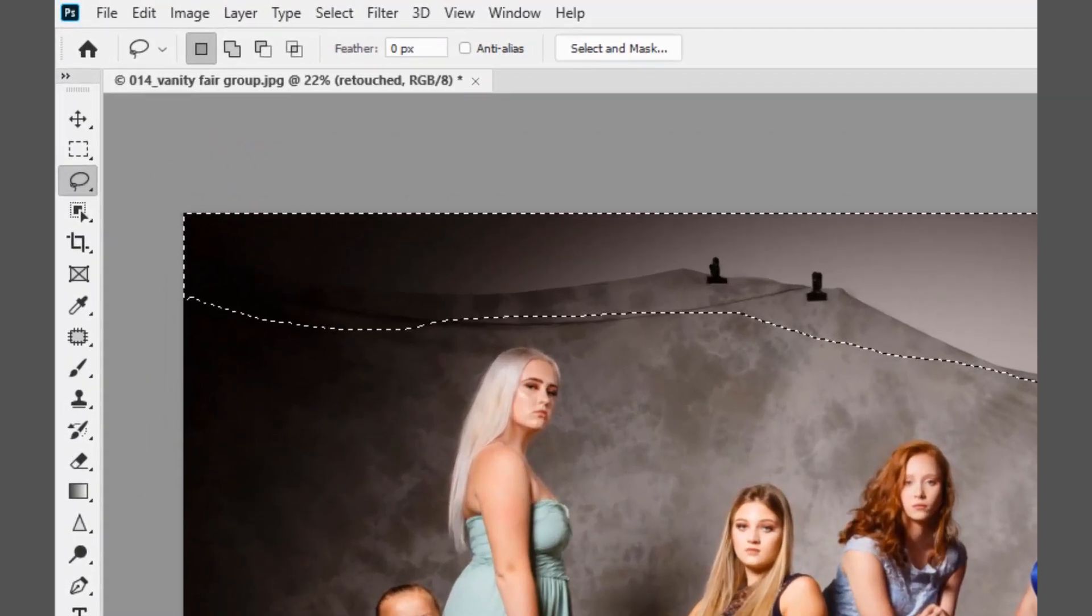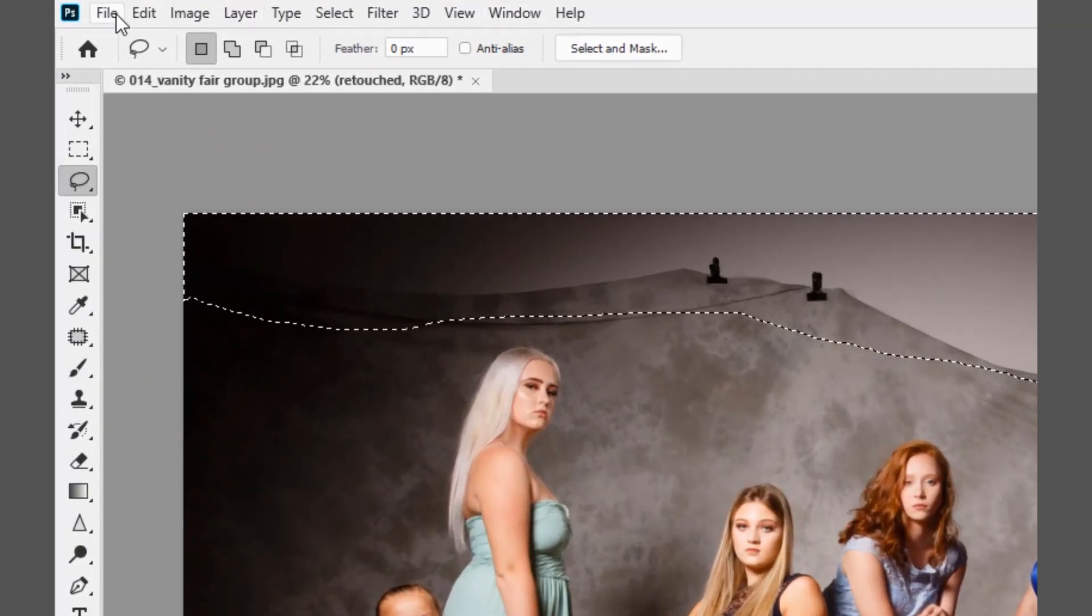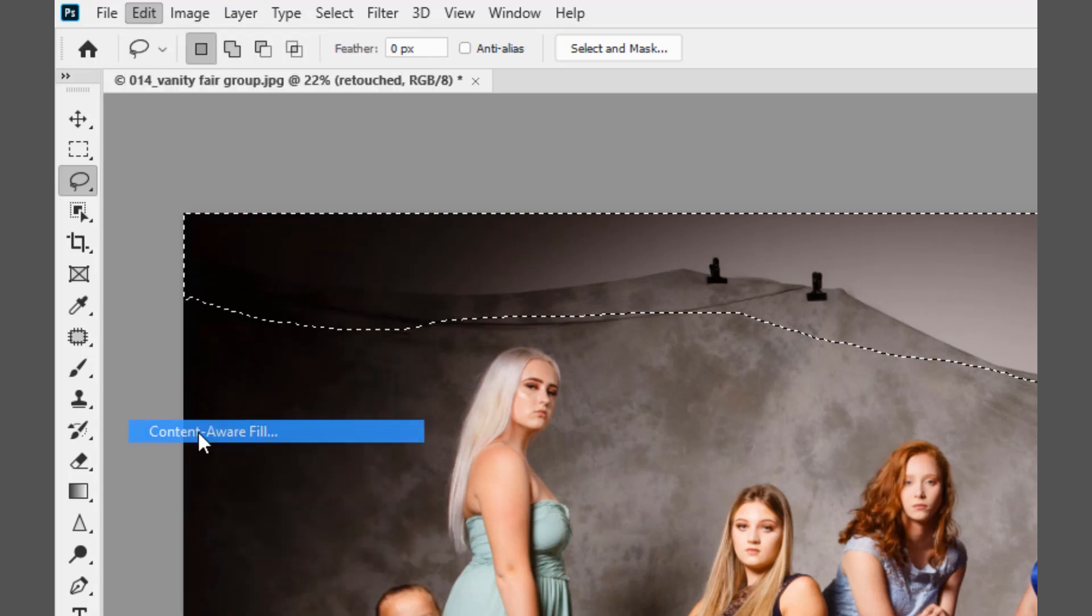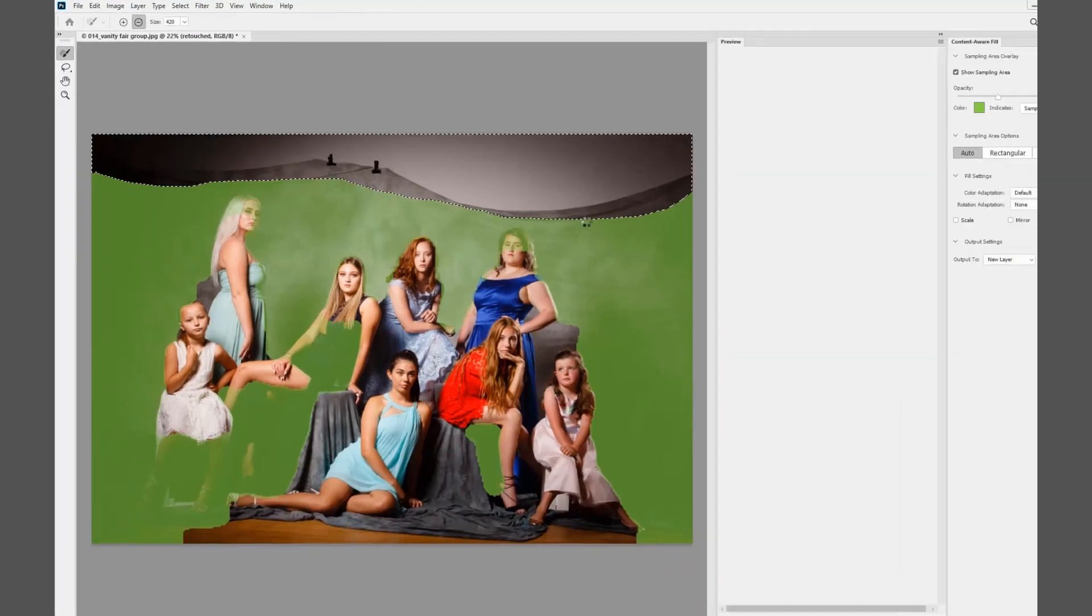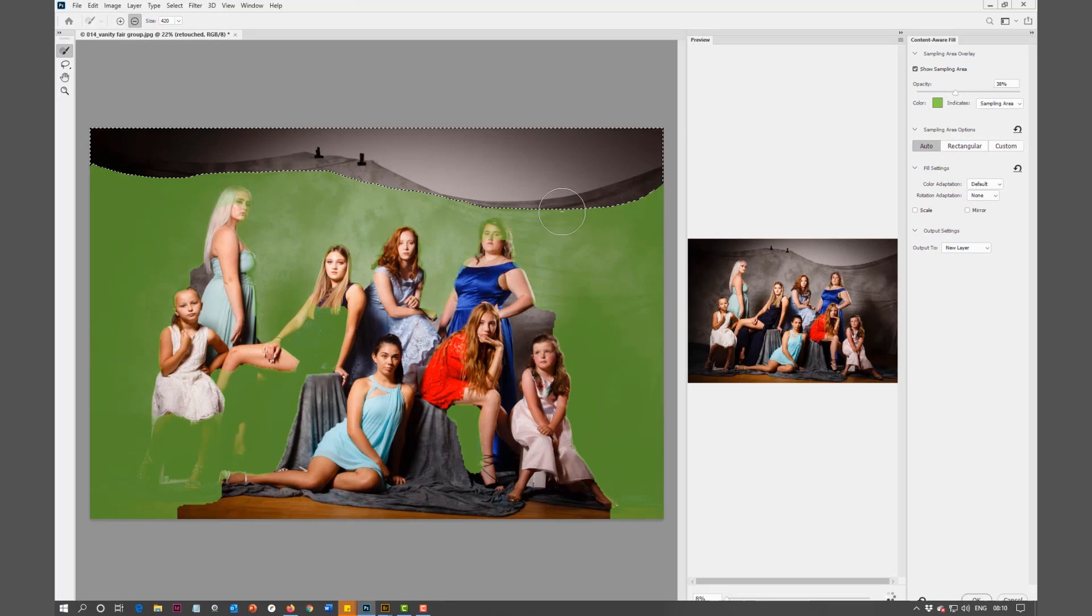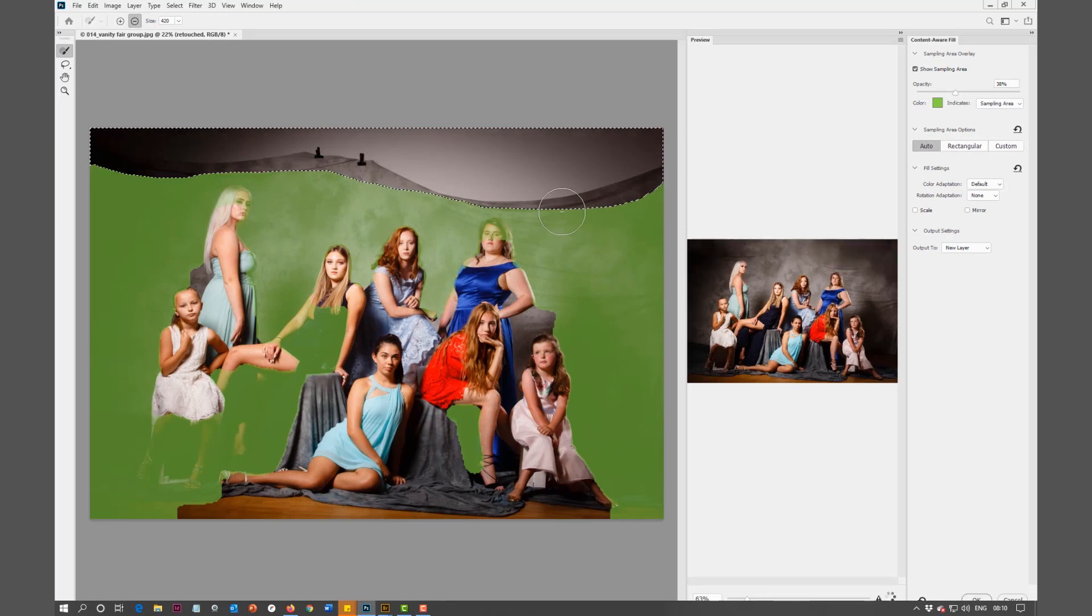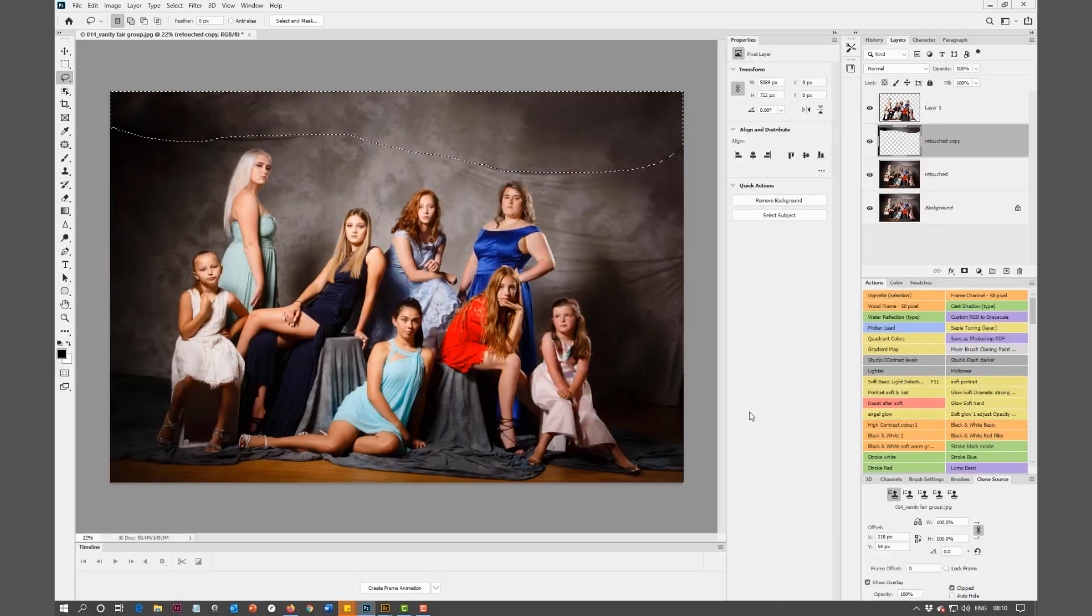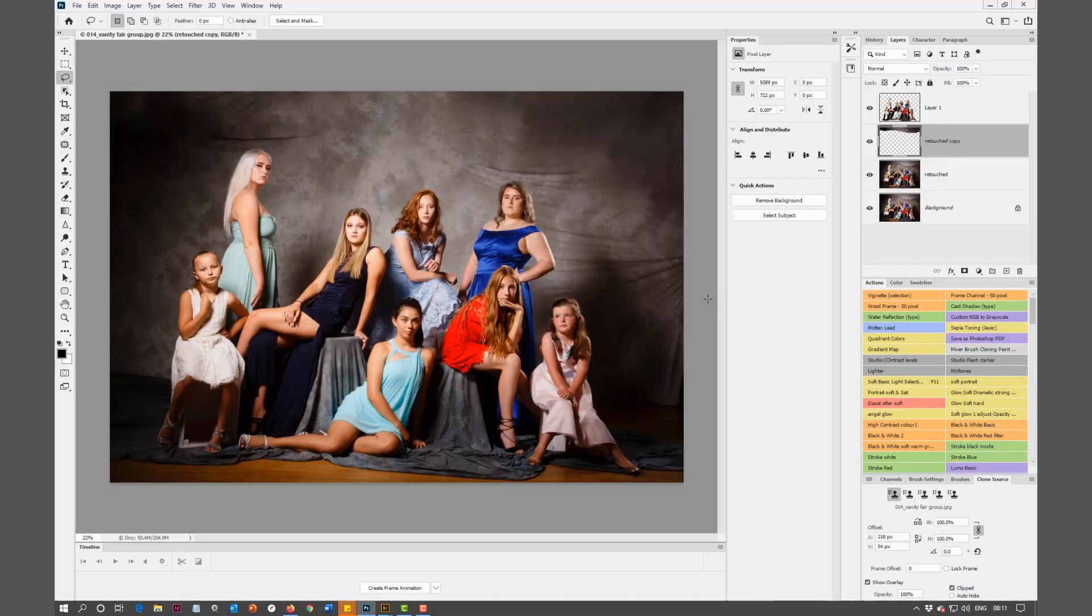I'm going to go into Edit and Content-Aware Fill. This brings up the new dialog box. I don't want to fuss around with this at all. I'm just going to hit OK and it's going to do a pretty good job straight away.